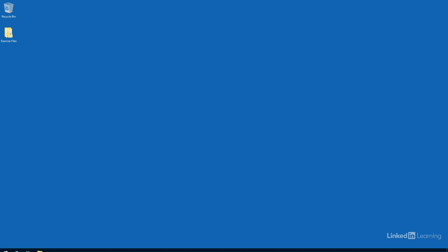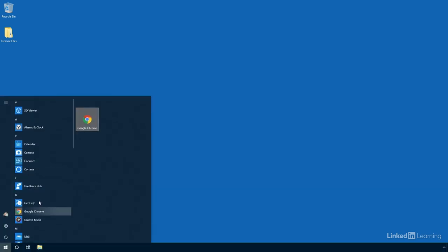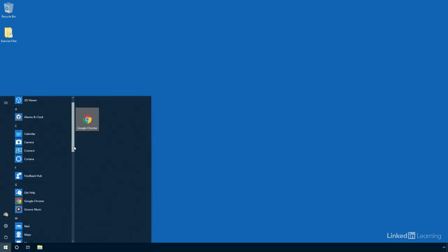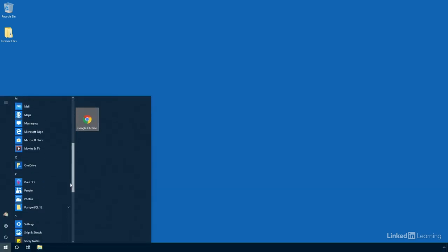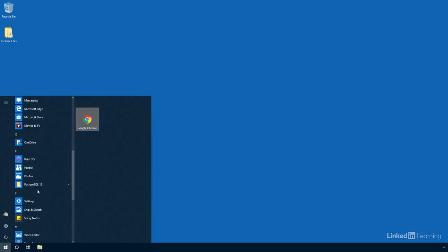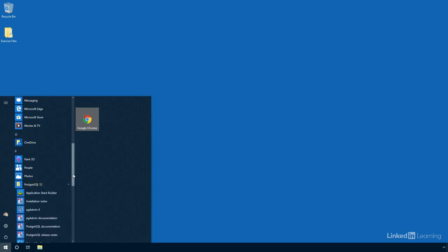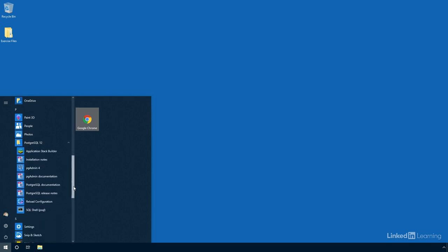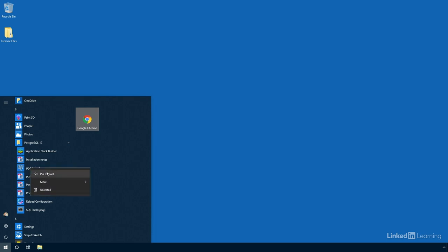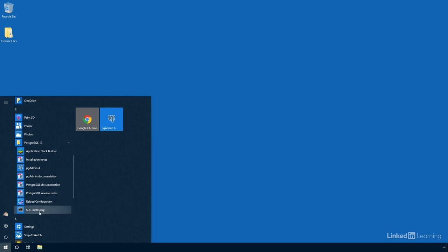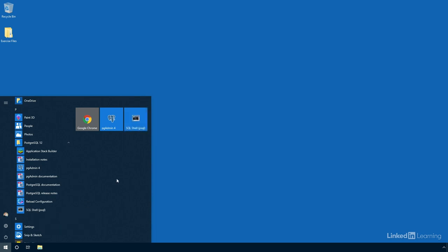And now we can go into my start menu, and I'm going to scroll down and find the new folder that was just added for PostgreSQL 12. Inside of here, we have a couple of applications. The ones that I want to focus on are pgAdmin 4. This is a graphical user interface for PostgreSQL. That'll run inside of your web browser. I'm going to right click on that and choose pin it to start for easy access. The other one I want to look at is called SQL shell or PSQL. I'm going to right click on that and pin that to start menu as well. This is a command line tool that's popular with programmers.